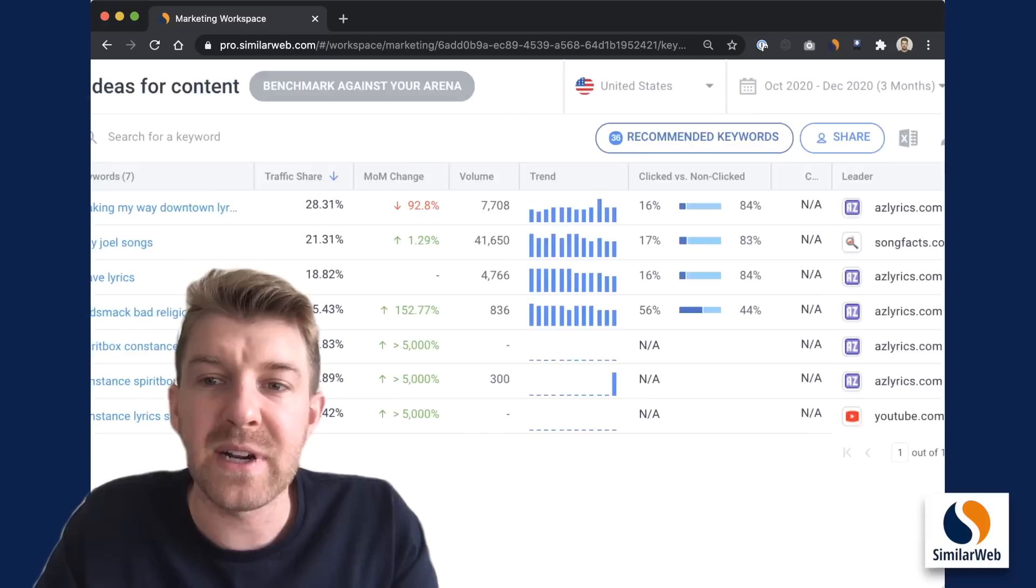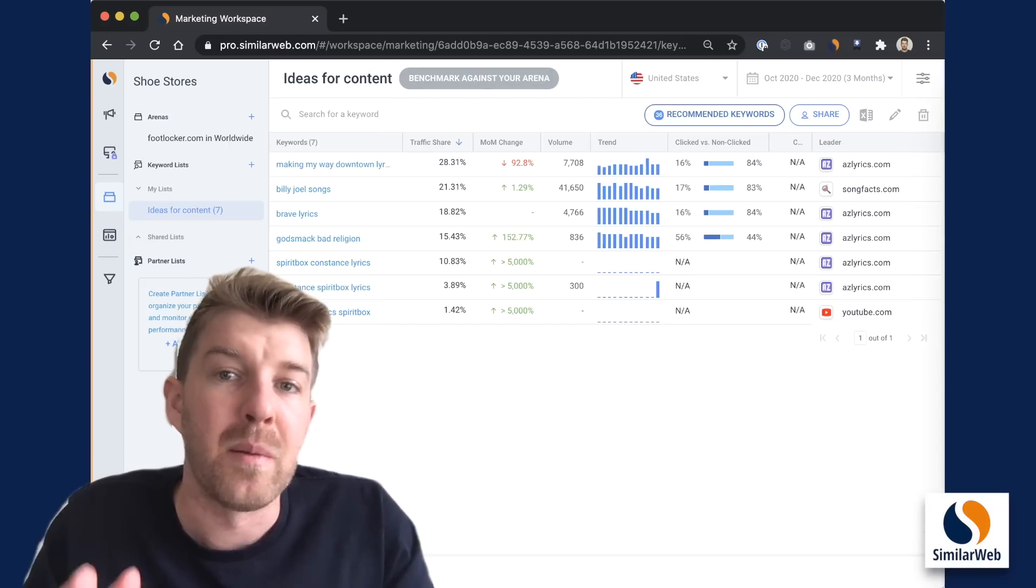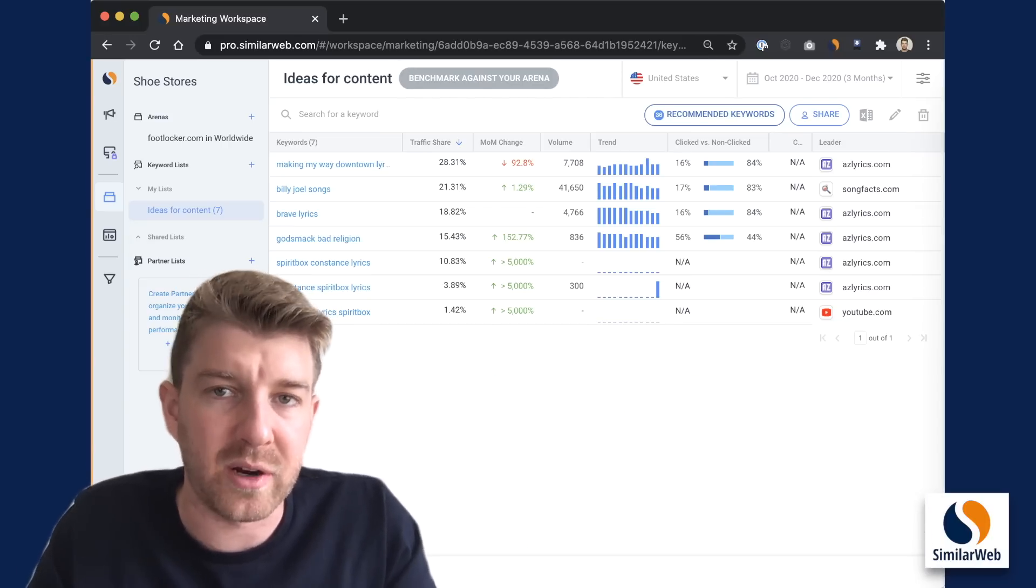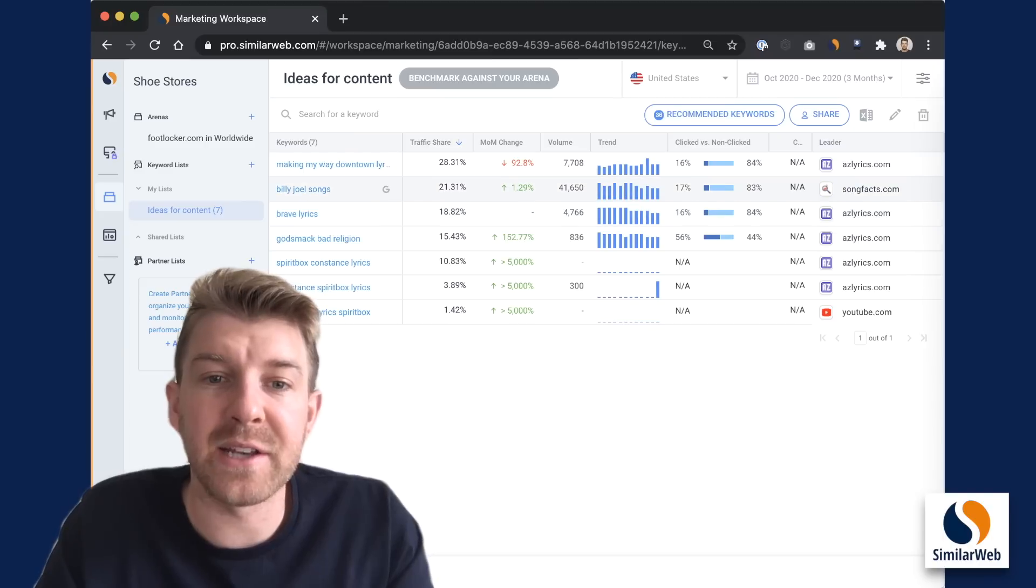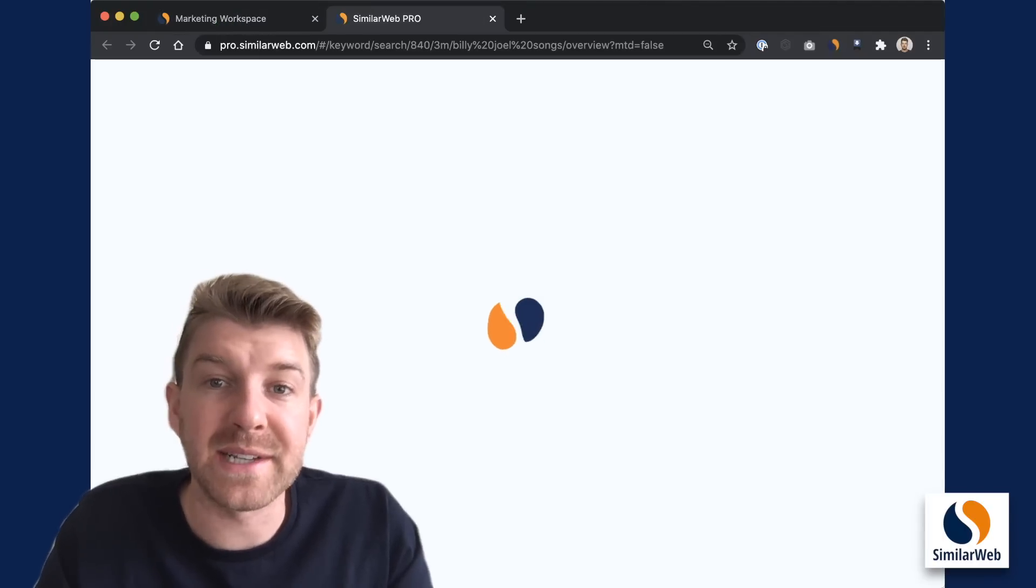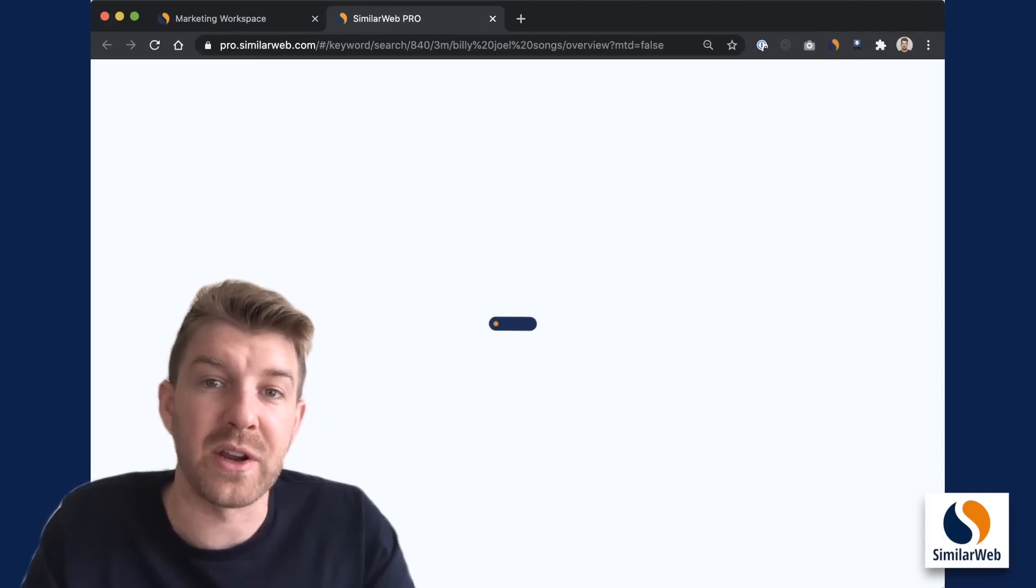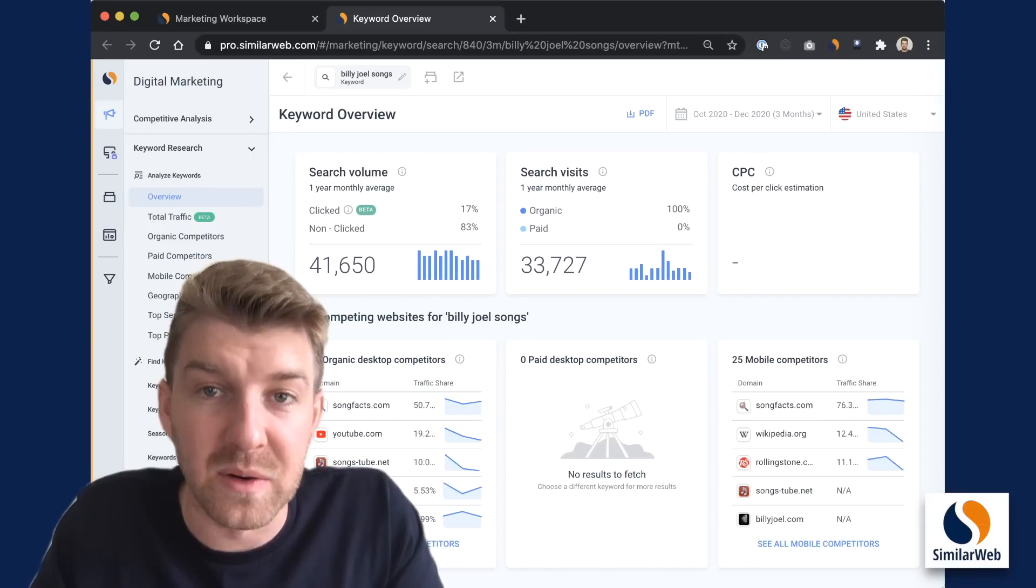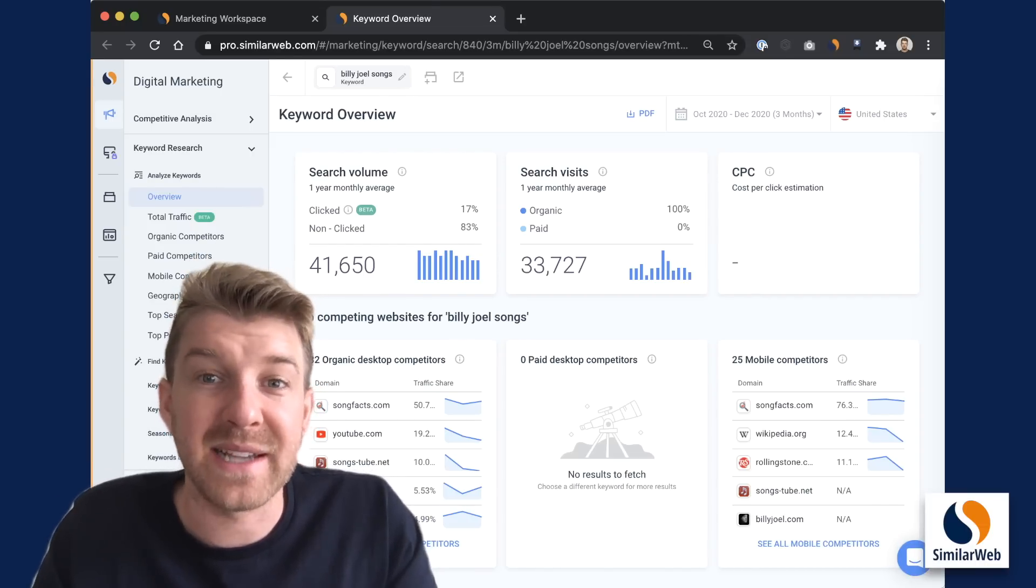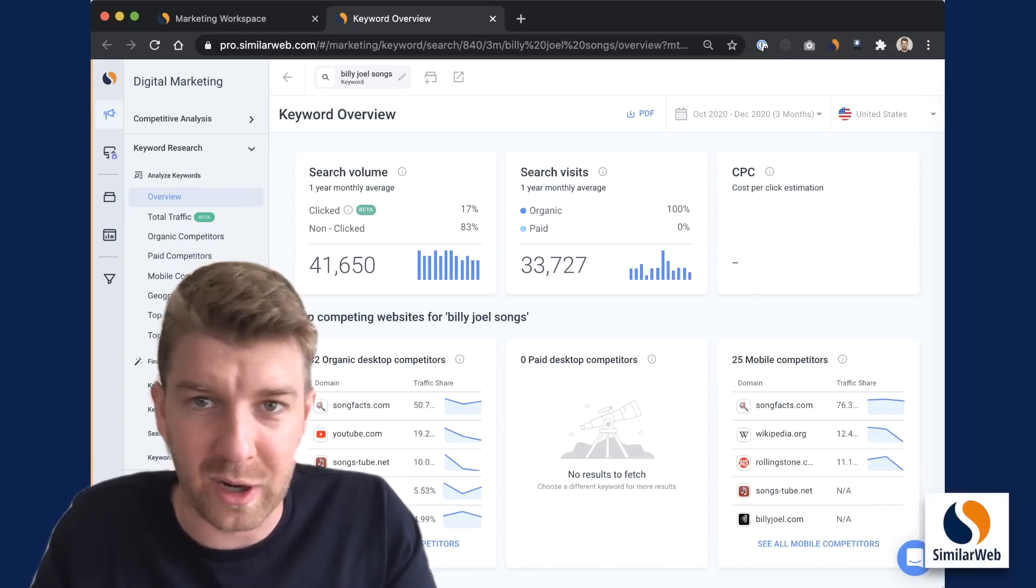You can even click recommended keywords to get more keywords auto-generated based on the current contents of the keyword list. Another path here is clicking directly on a keyword to get to the keyword overview page, where you can see a more granular view of the most important KPIs and analyze the keyword to your heart's delight.